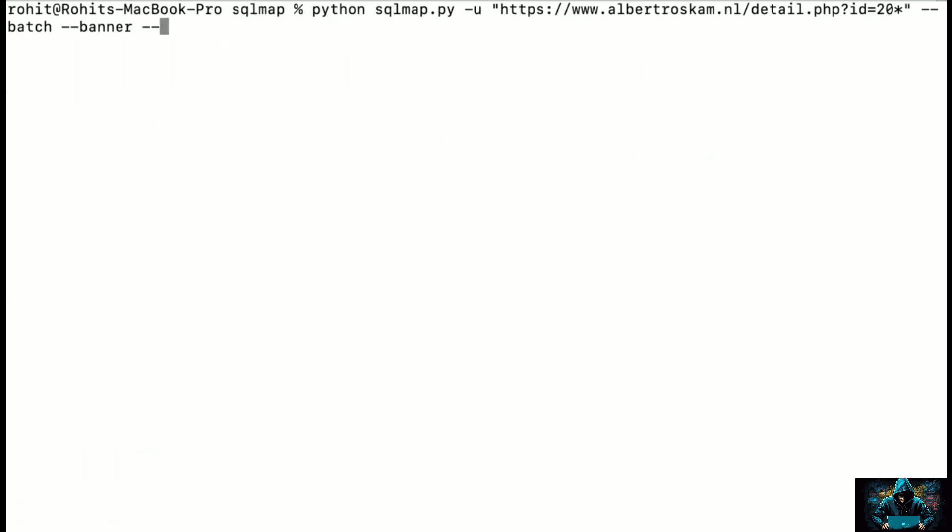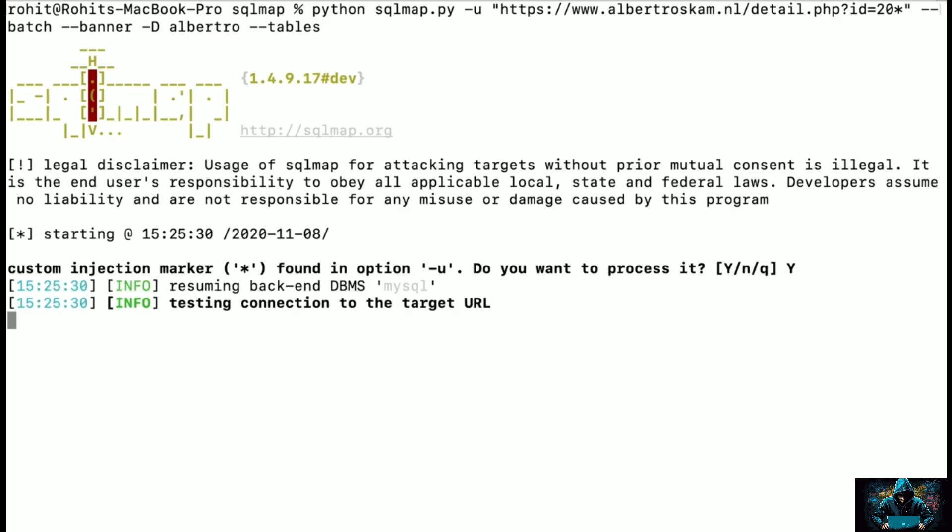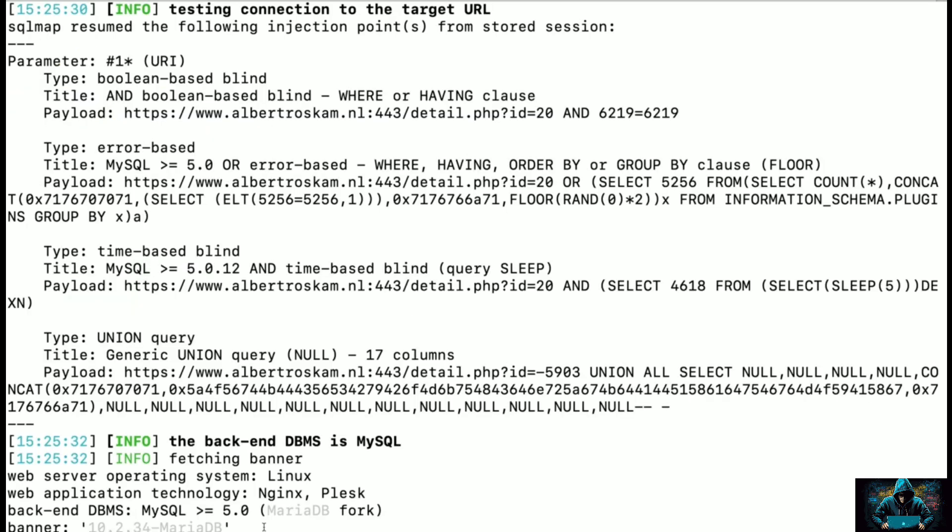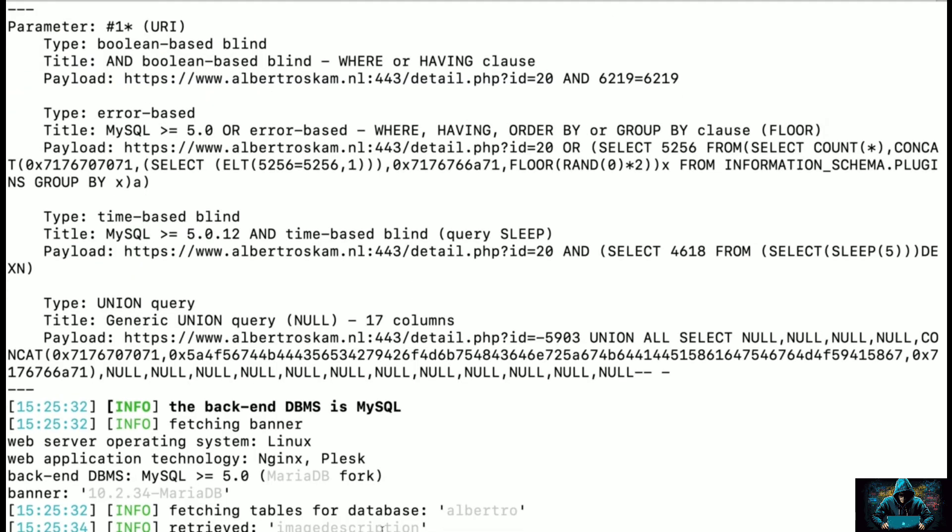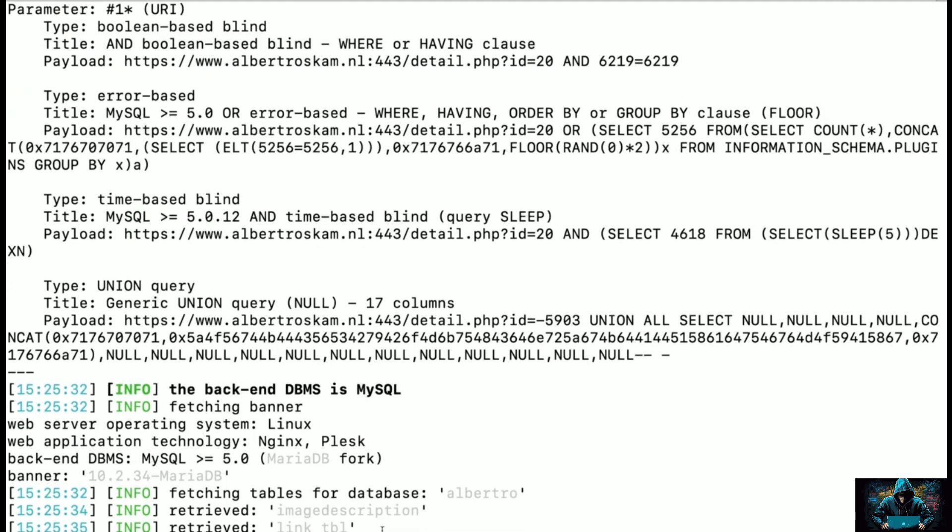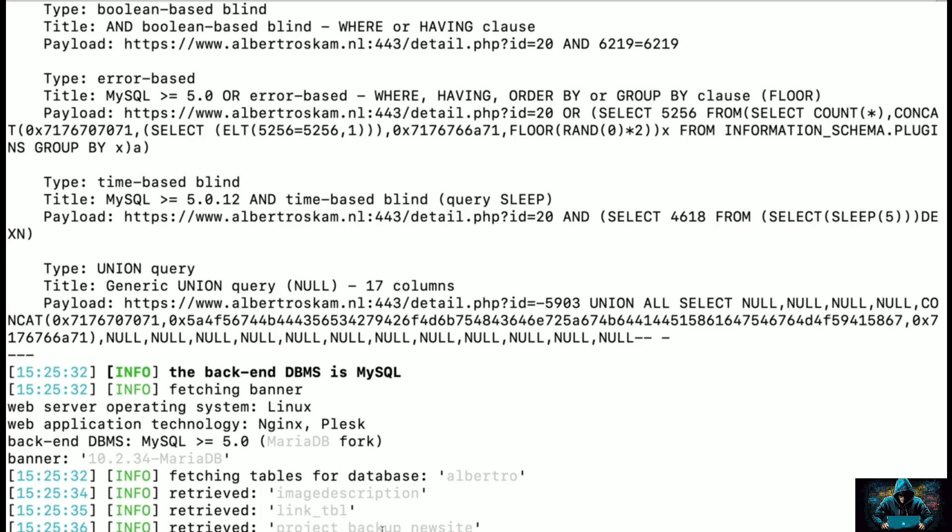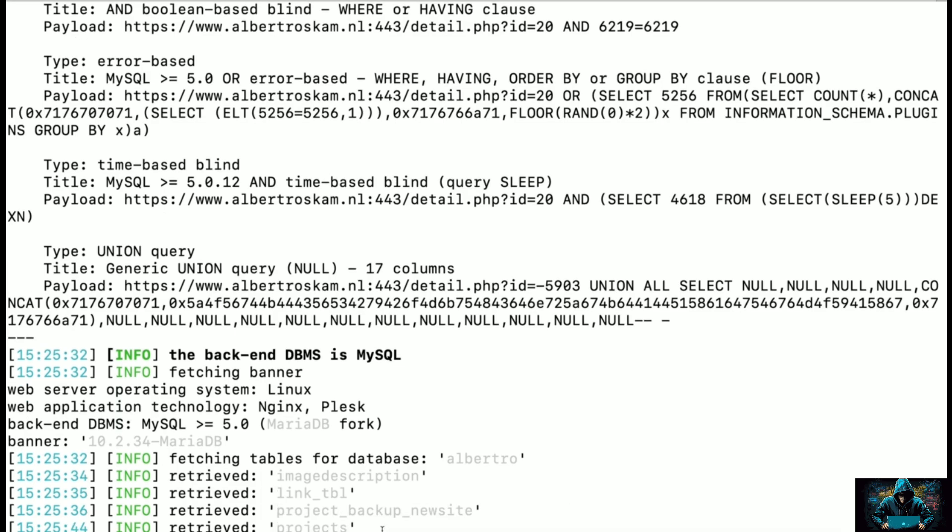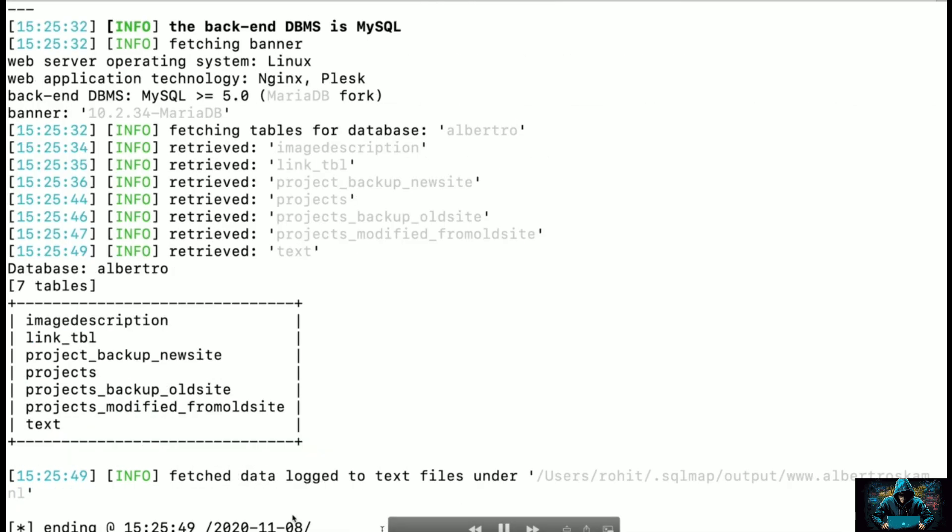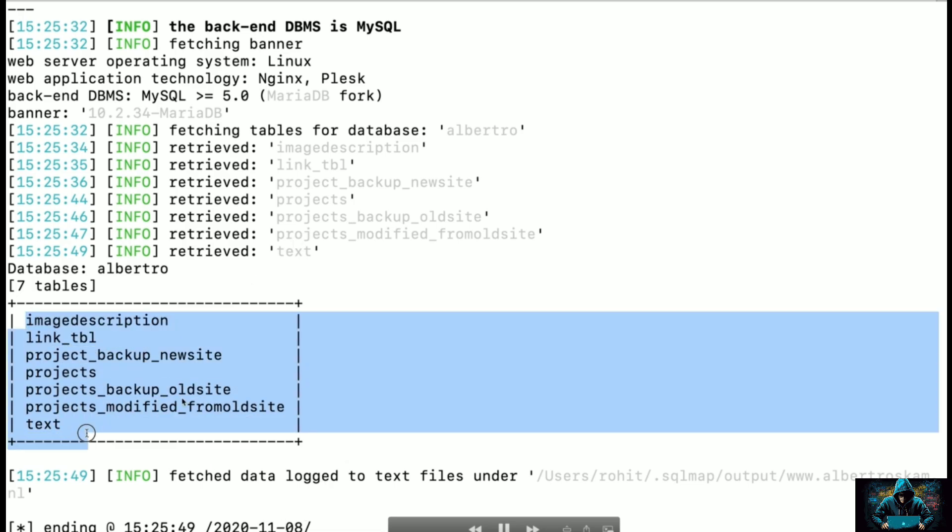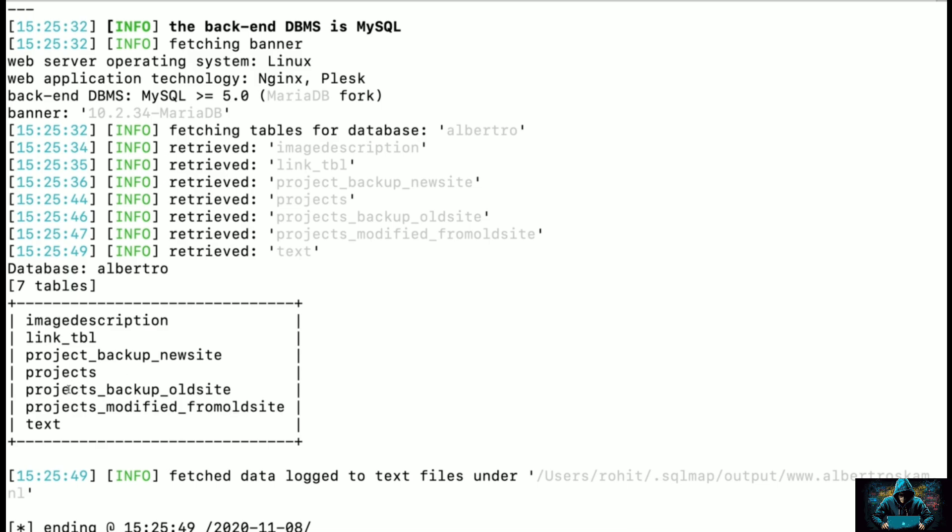I'm going to write -D and the name of the database, and we want all the tables from it. Now you can see it has started fetching the tables for the database alberto. You can see it retrieved the first one: image, description, link, table, project, backup_new_sites, projects, projects_backup_old_site, projects_modified_from_old_site, and text, etc.